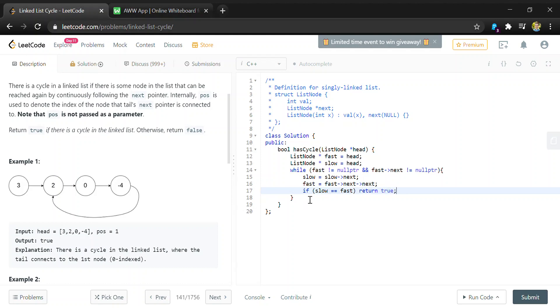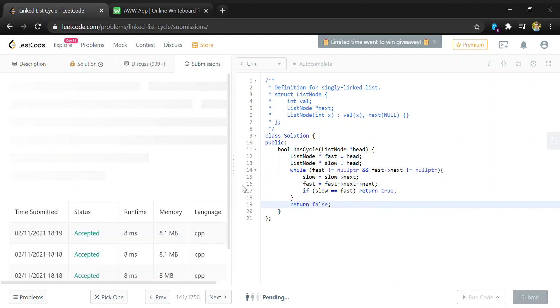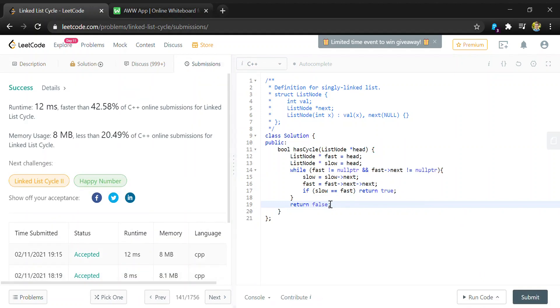If we make it out of our while loop, meaning we encountered a null pointer, then we return false. And we can run this code, and it works.